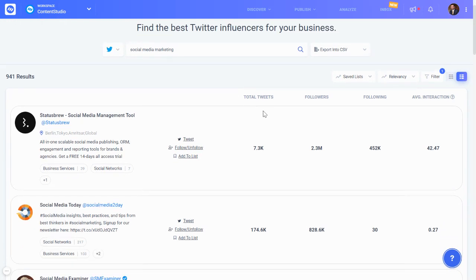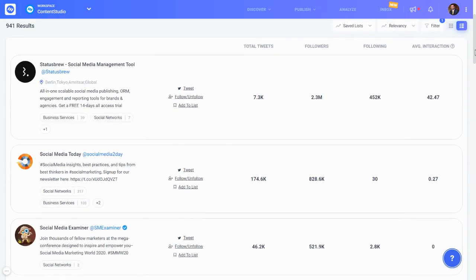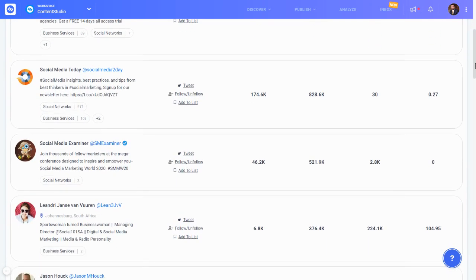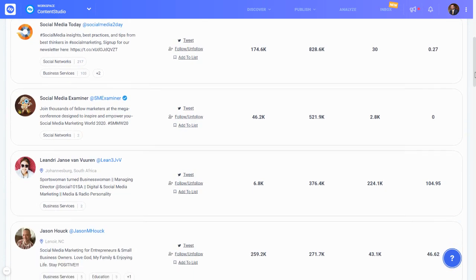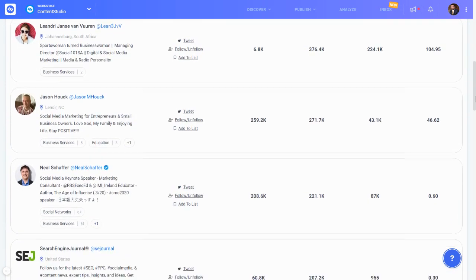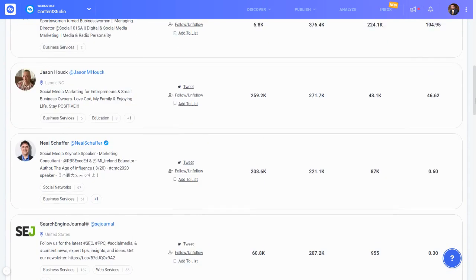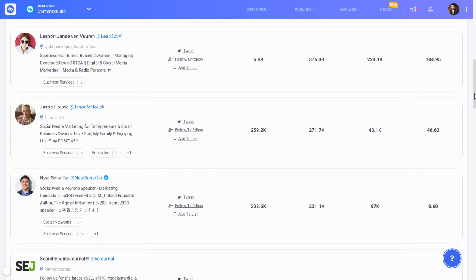You can see this influencer has 7.3K total tweets, 2.3 million followers, 452K following, and their average interaction is 42.47. Similarly, there is a complete list of influencers showing how many tweets and followers they have.